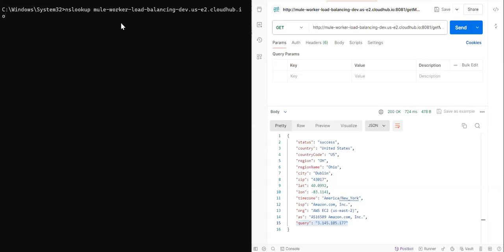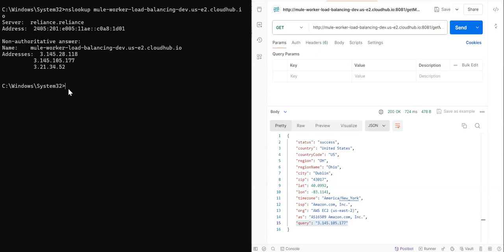You can see that this application or the host, which we're looking at, it is getting resolved into three public IP addresses. See here three 145, 28, 118.